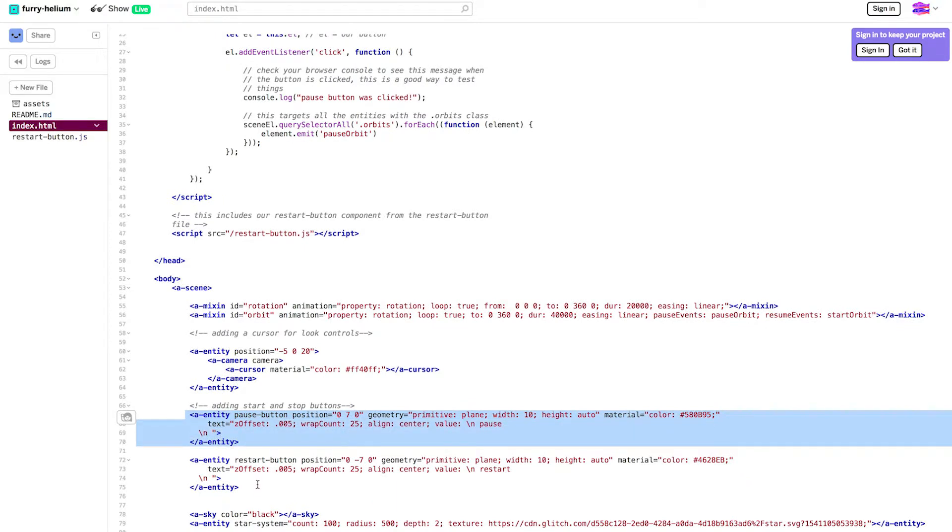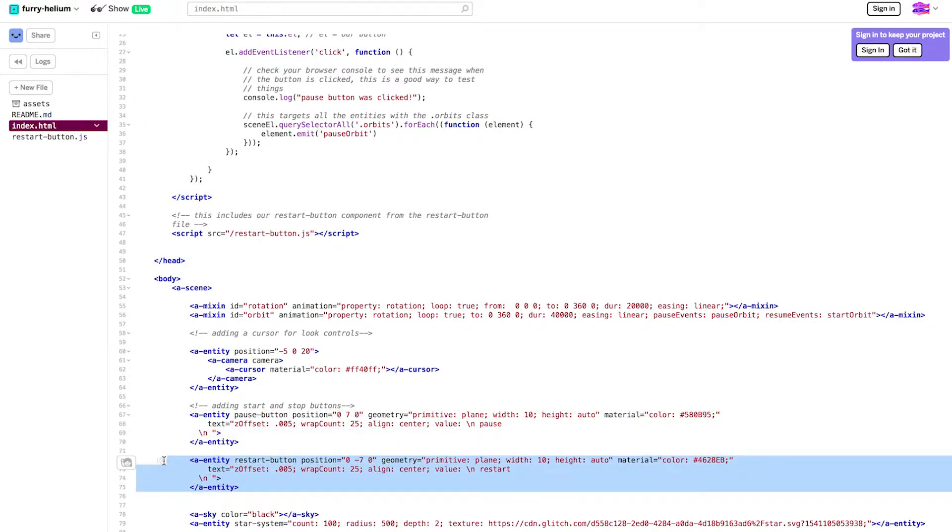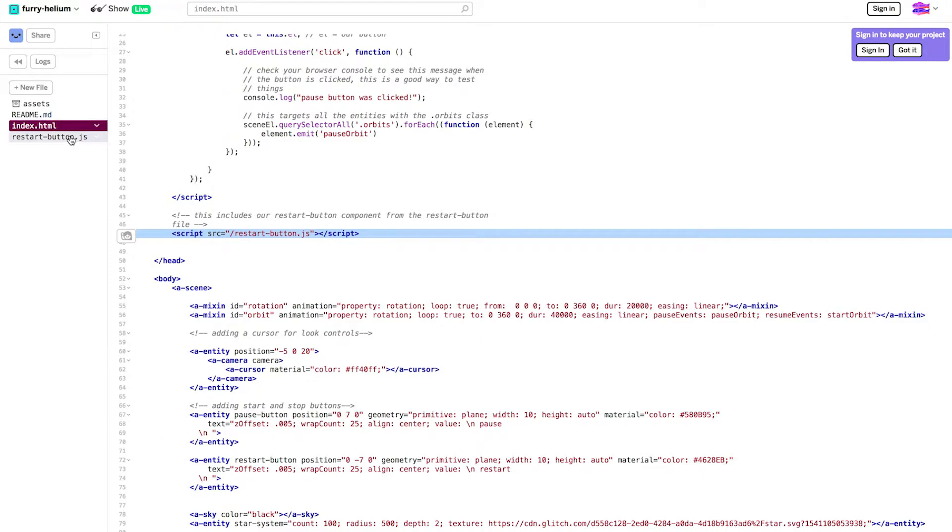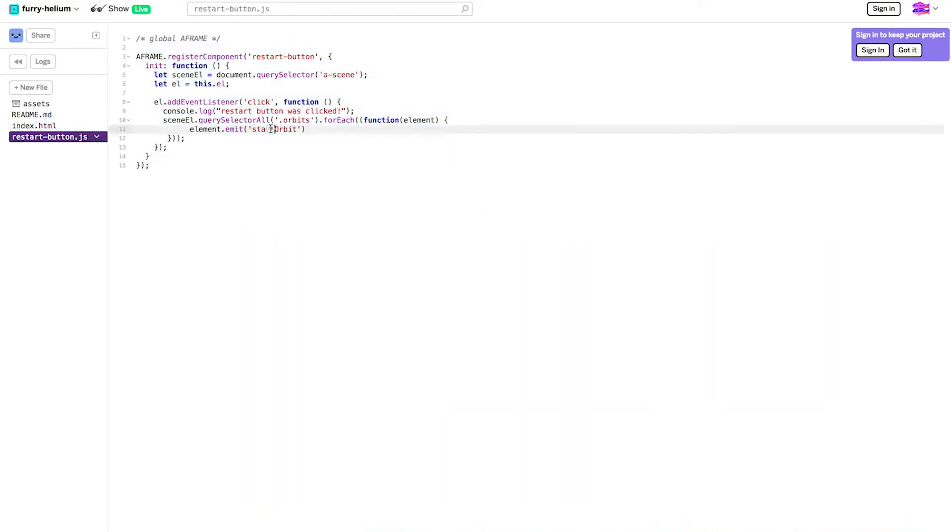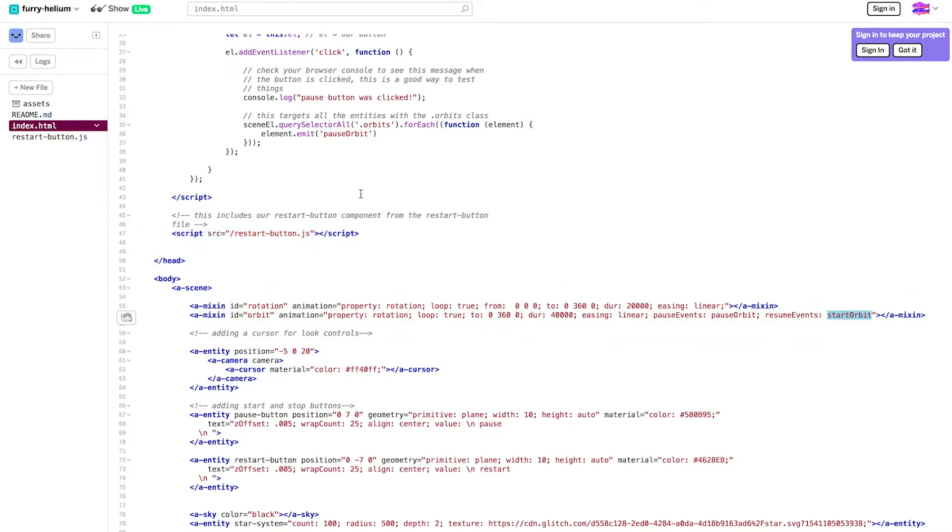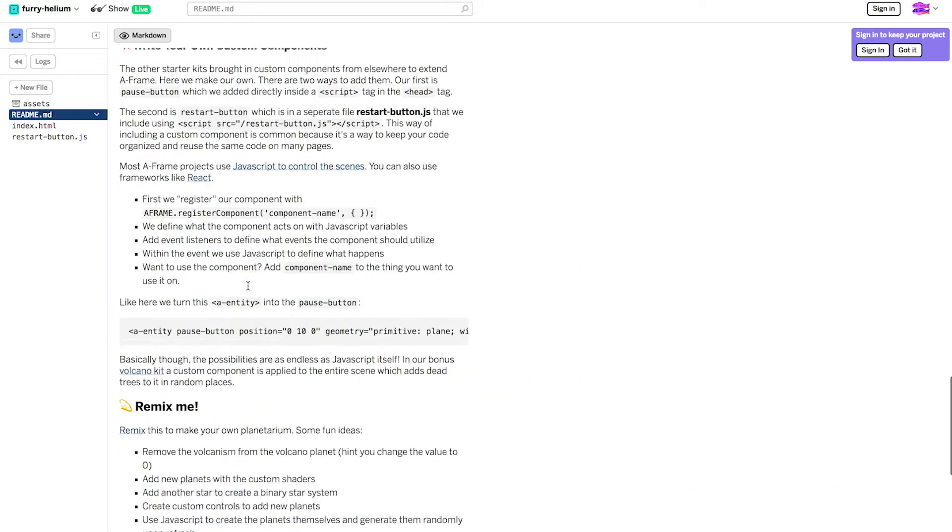The restart button is almost exactly the same but the code is not in index.html. Instead it's in a separate file called restart button.js. Let's take a look. It's very similar except it emits the start orbit event. This also goes in the orbit animation in the attribute for resume events. Putting the JavaScript in a separate file makes it easier to organize it. You can also import it into many different scenes.